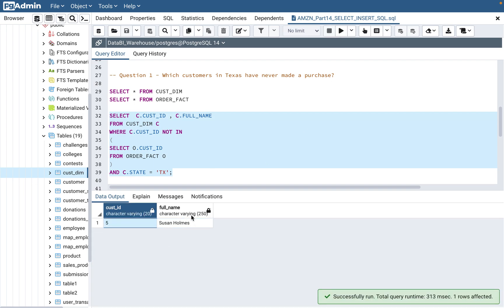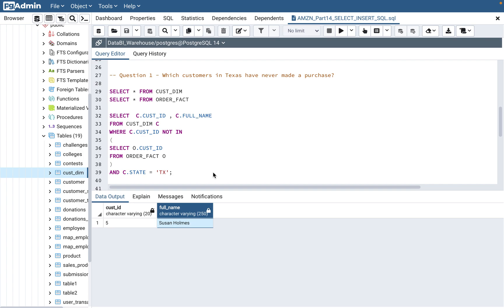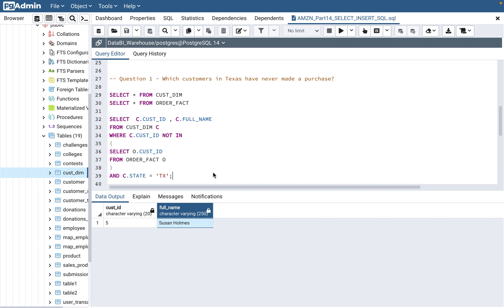The result is customer 5, Susan Holmes — the customer living in Texas who has never made a purchase. This is a subquery concept combined with a NOT IN clause. It's basic to intermediate level, but very important — this kind of concept covers subquery and NOT IN, and there's a 70–80% probability it will appear in a first-round interview for data engineer or BI engineer roles.